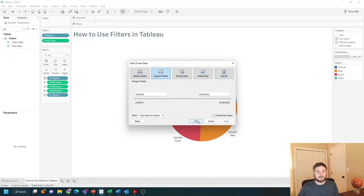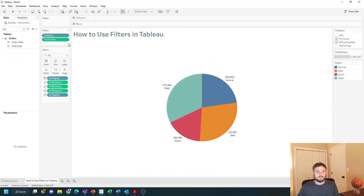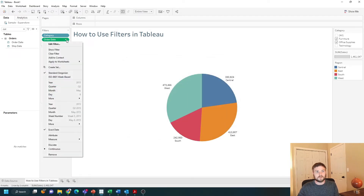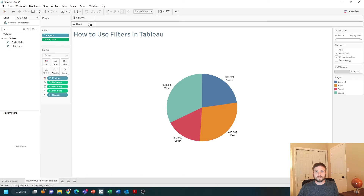Click apply, then ok, and click the drop-down on order date and show filter. You have a lot of options with date filters.